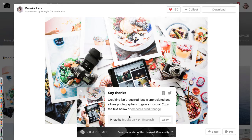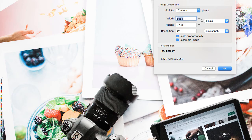And by including attribution in our content, we can ensure that we meet copyright compliance. However, there are some extra steps for us. That image is downloaded to our computer — and it's incredibly large — so the first thing you may need to do is to resize it to an appropriate size.